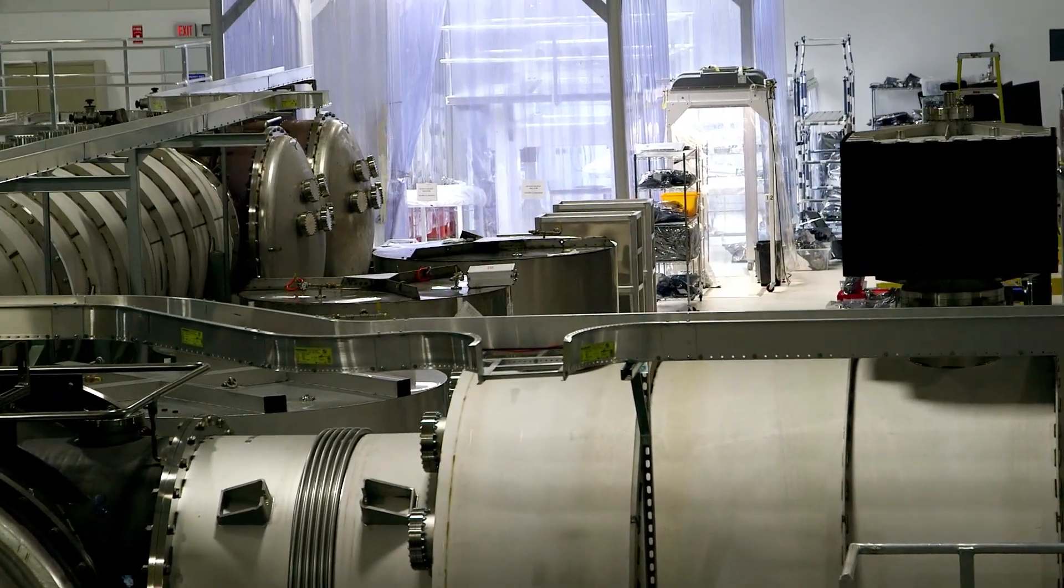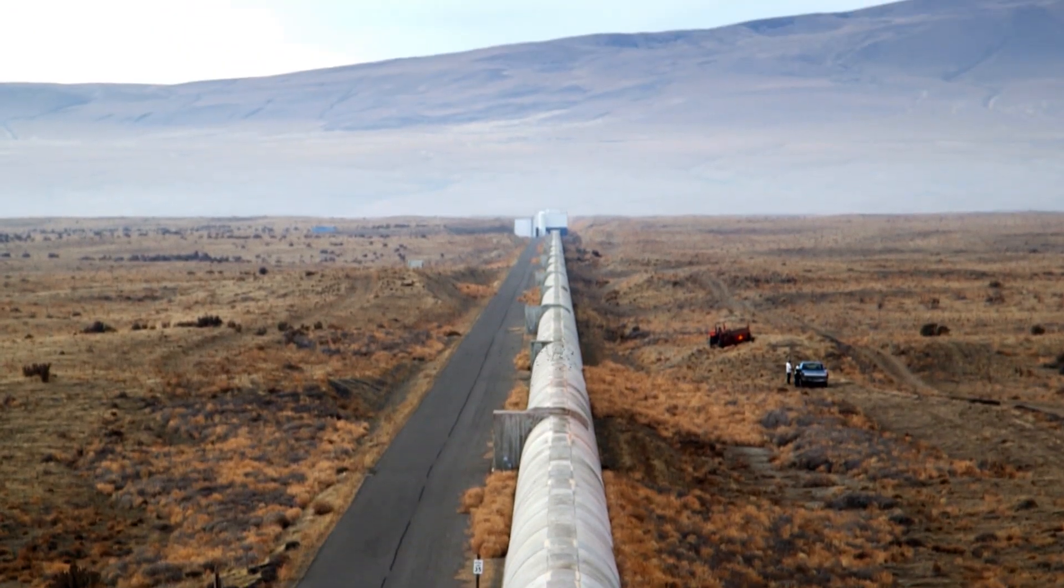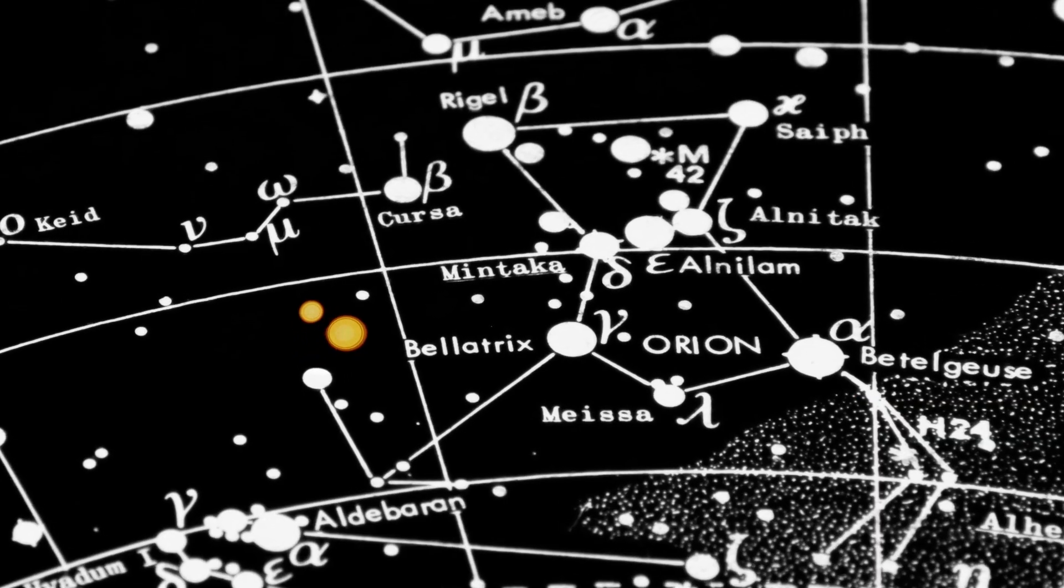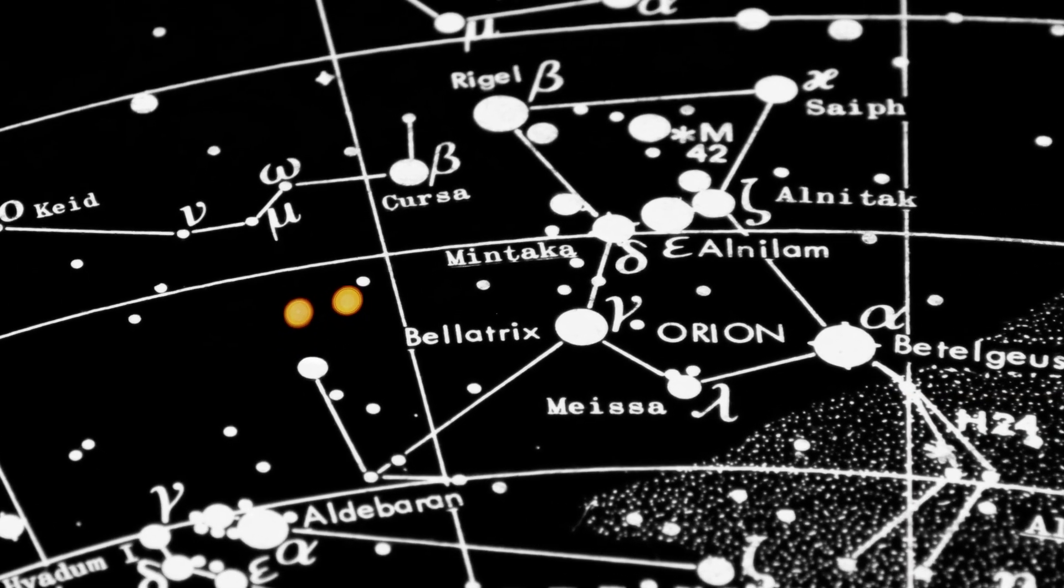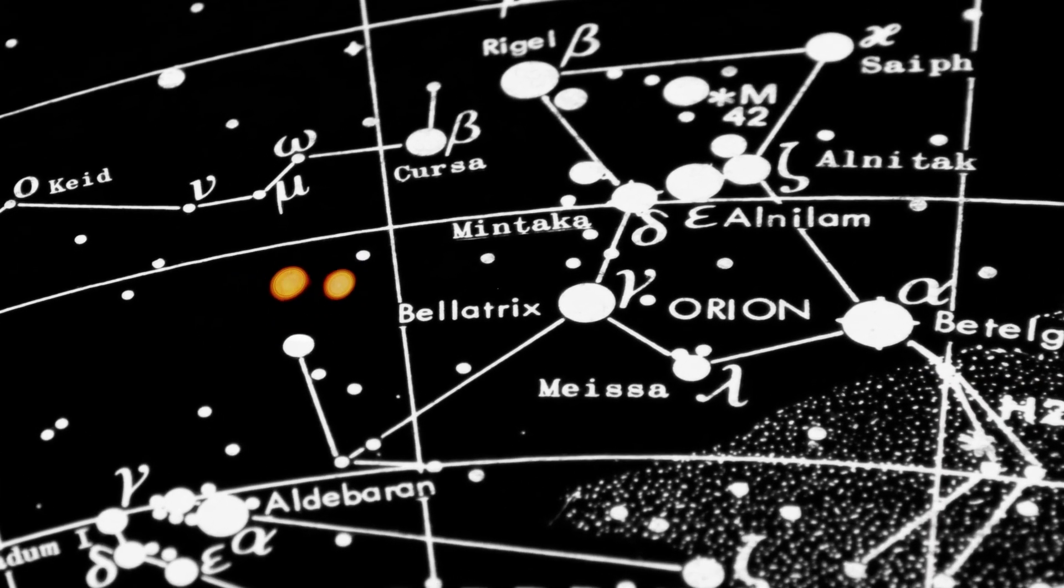As engineers work to increase the sensitivity of the LIGO instrument, we expand our view and increase our understanding of the universe.